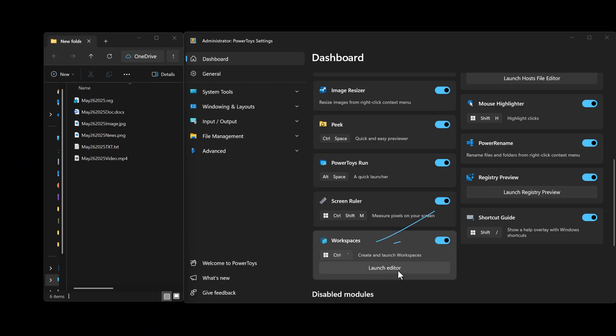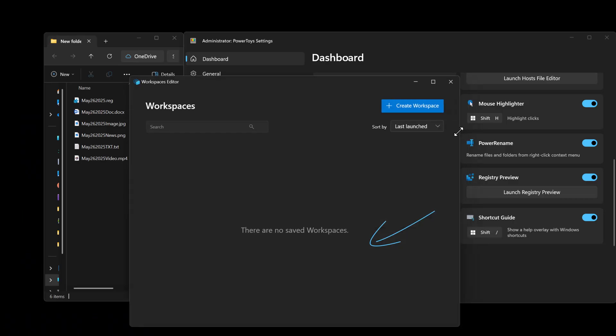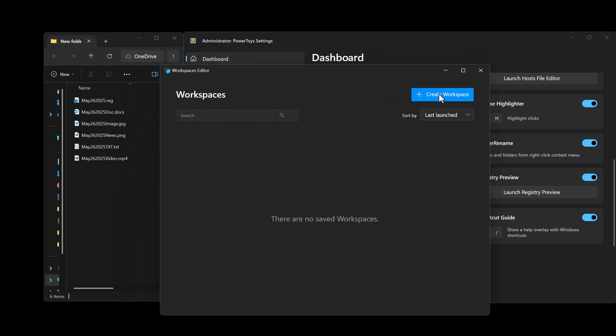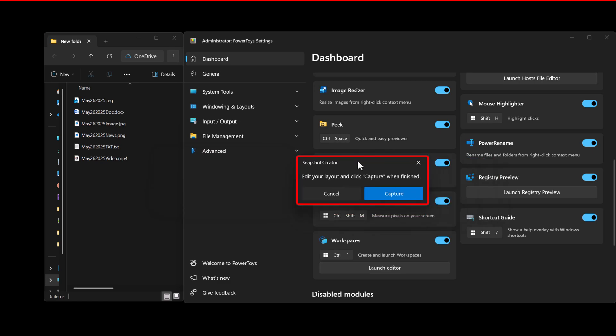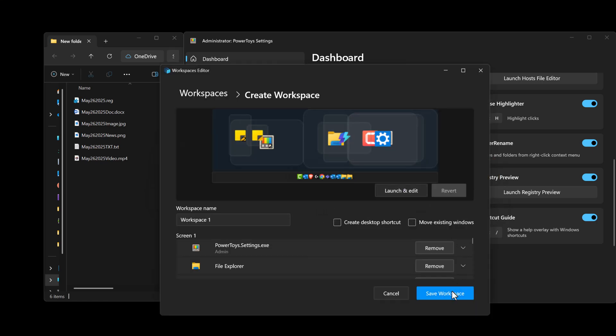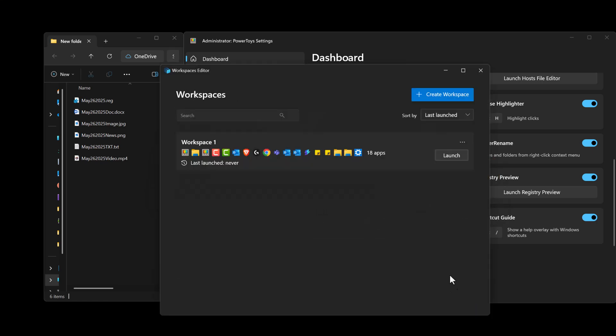And lastly we have Workspaces. The Workspaces utility enables you to launch a set of applications to a custom layout and configuration all at once. Your workspace can launch with a set of applications and custom layout using just a click.